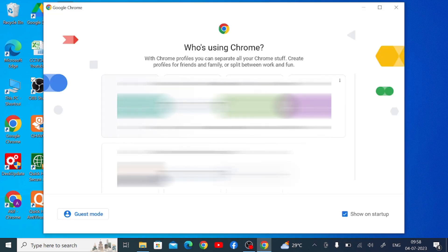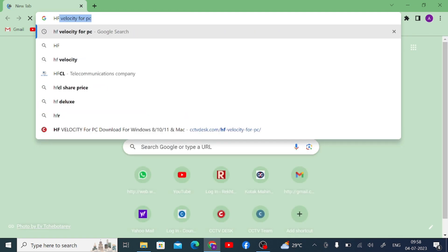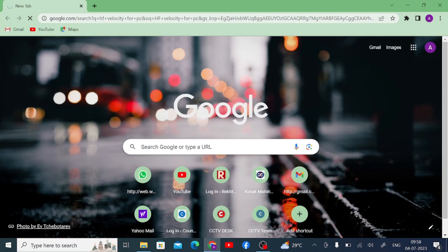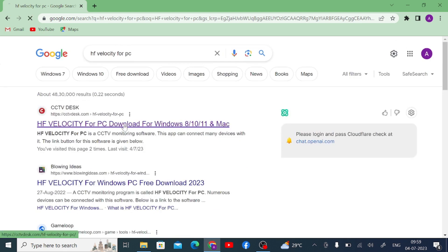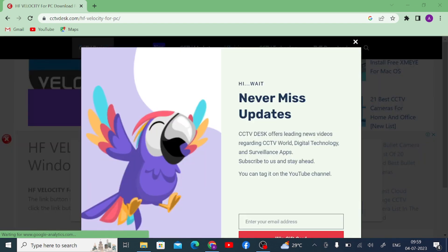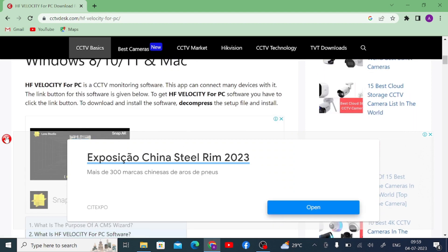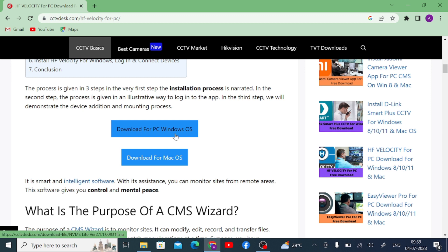The first thing you should do is open Google Chrome or any browser and select a profile. After that, search for 'HF Velocity for PC' and press Enter. You won't find a lot of websites, but I generally prefer CCB Test because it is the place where you get mini software regarding cameras. When you open it, you find options to download for PC and download for Mac OS. Since my OS is Windows, click on Windows OS.